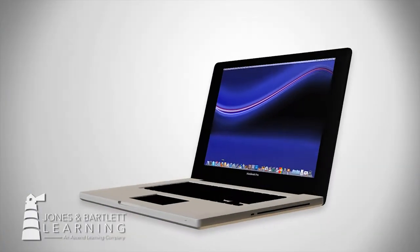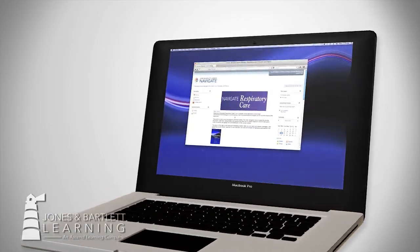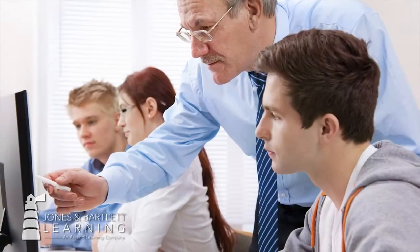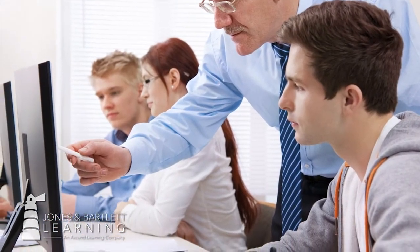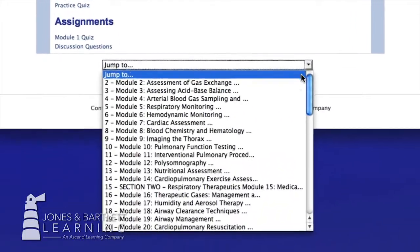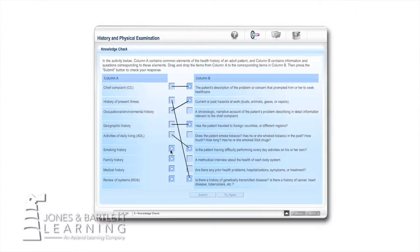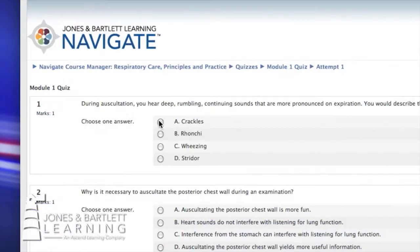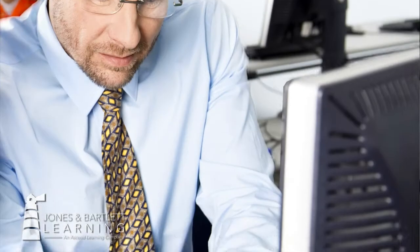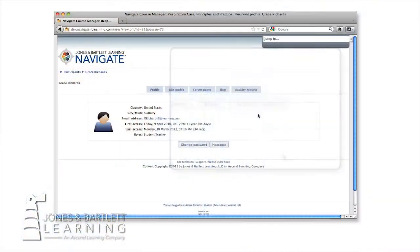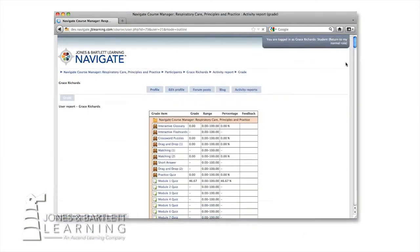This is a robust online program designed to enhance your student understanding of critical concepts in respiratory care. By combining authoritative content with interactive learning activities, you continue to reinforce student comprehension. Reporting tools also enable instructors to track real-time student progress.